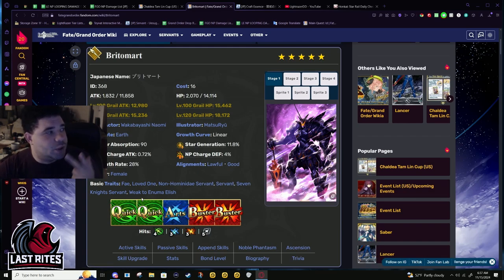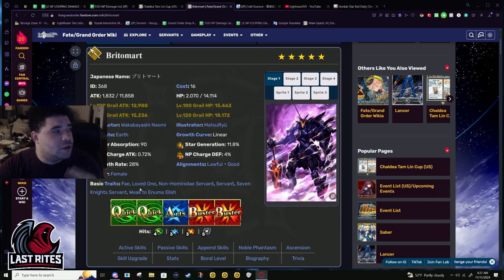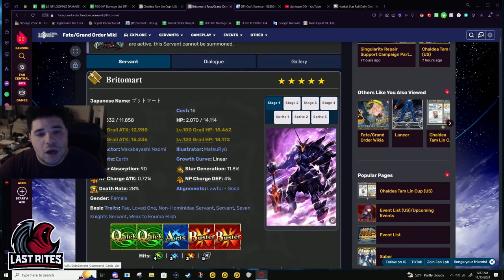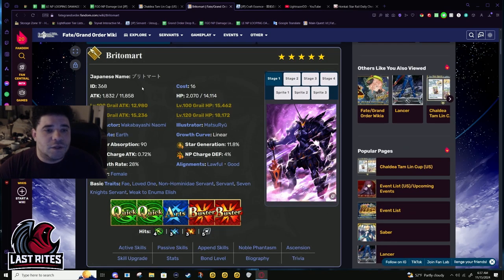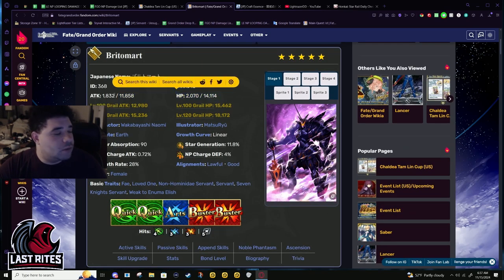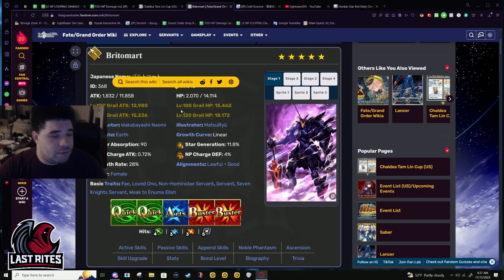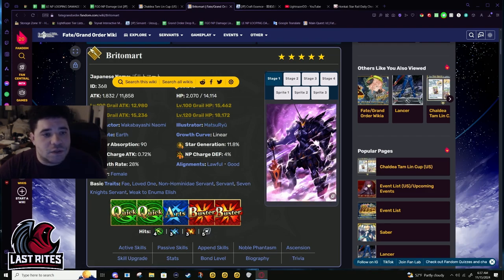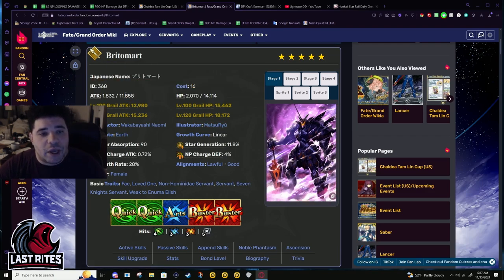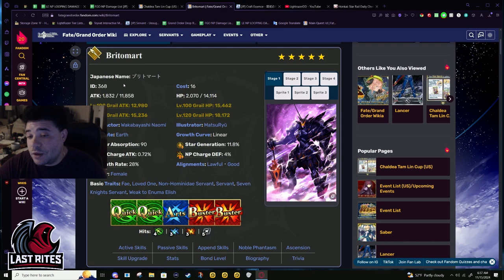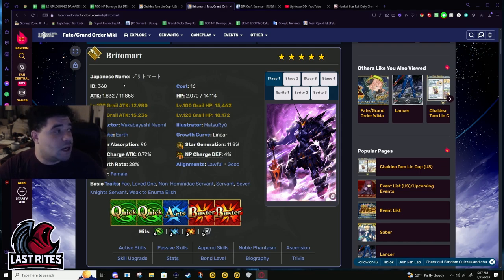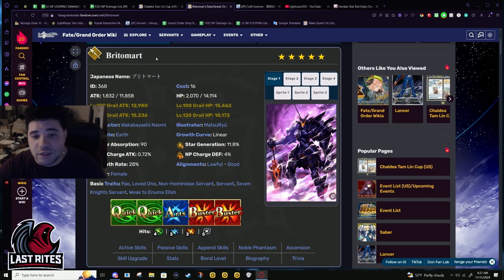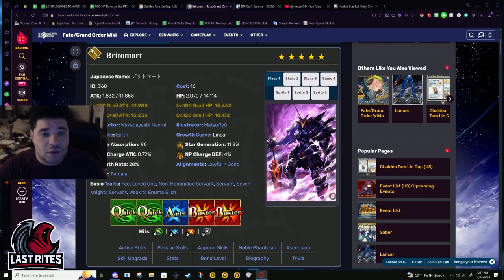I'm gonna just briefly run over Bradamante's kit again. We're gonna talk about the NP buff. 11.8k attack, forgive me if I'm flying by this, I literally just went over this kit on Sunday.